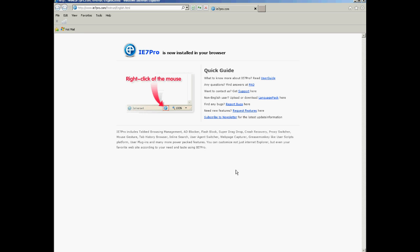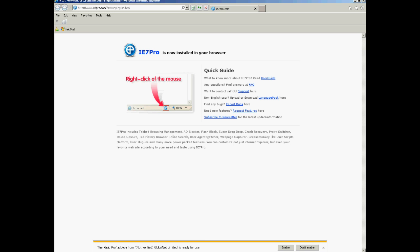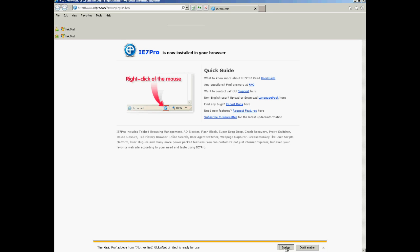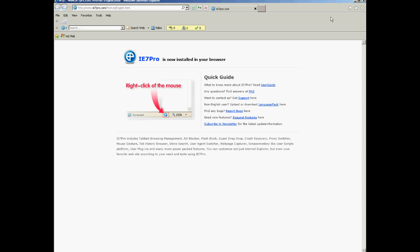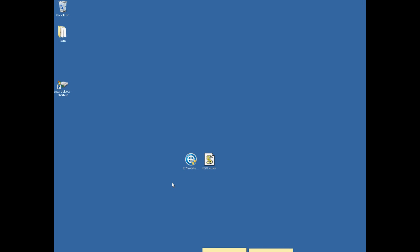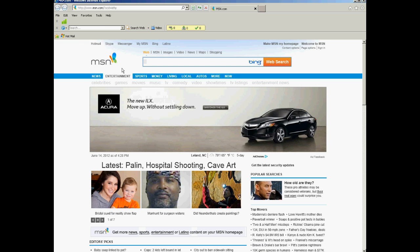Then it brings up an Internet browser. So, this is important. Make sure that you enable the Grab Pro add-on. So, you enable that, and then when you close, just close out of the browser, and then you can bring up another clean Internet Explorer browser.